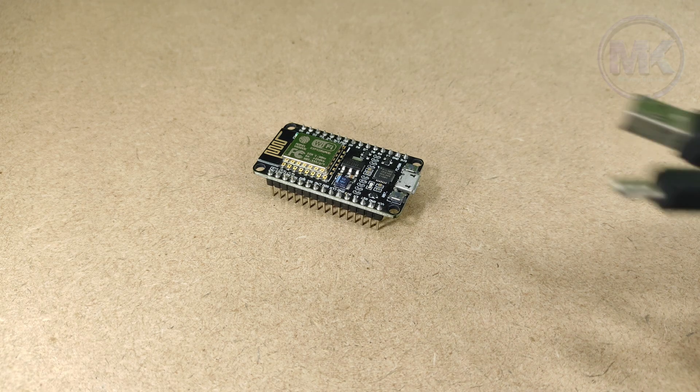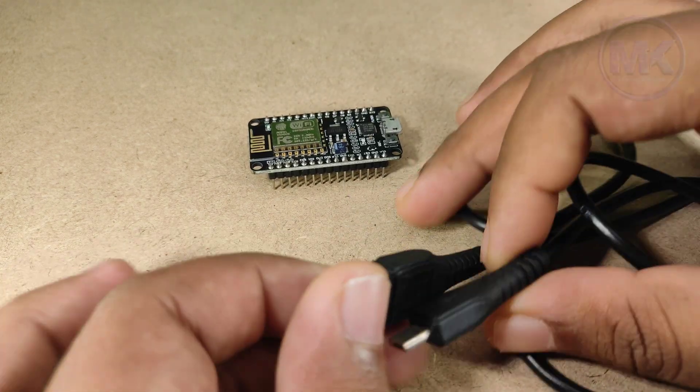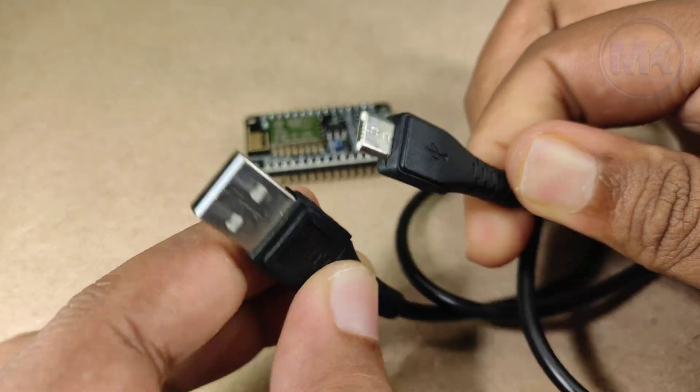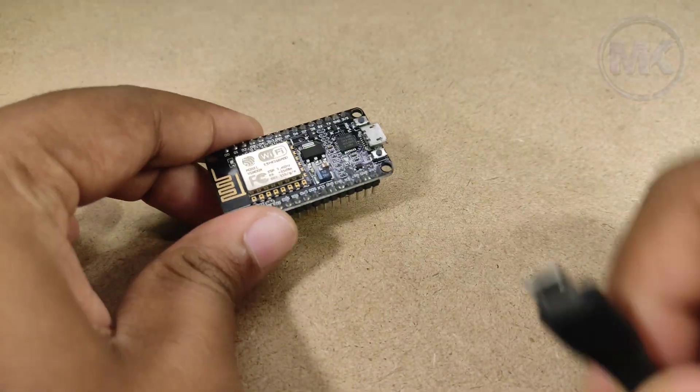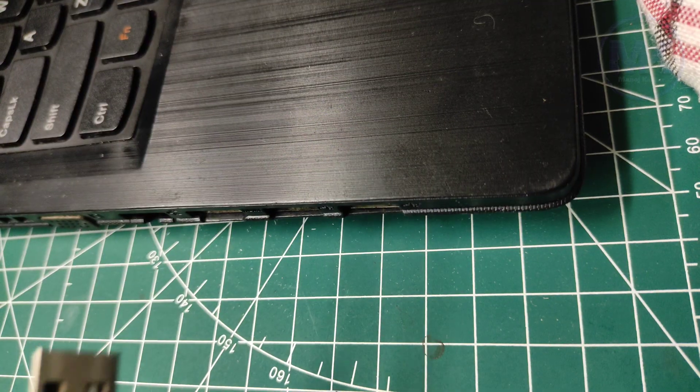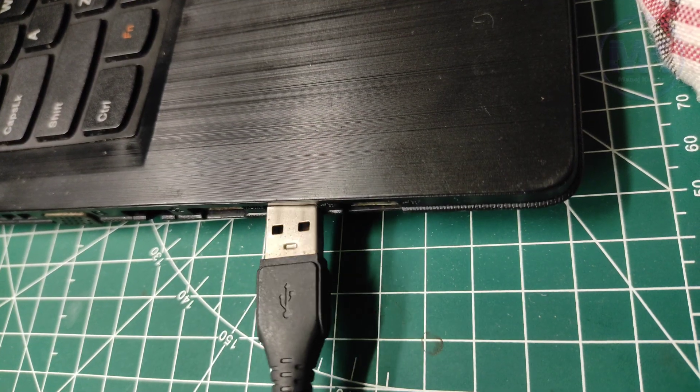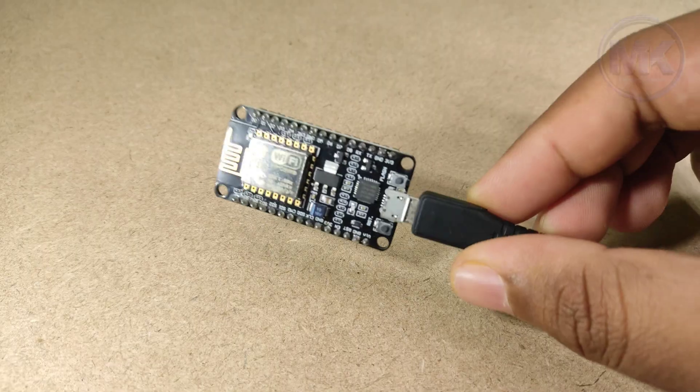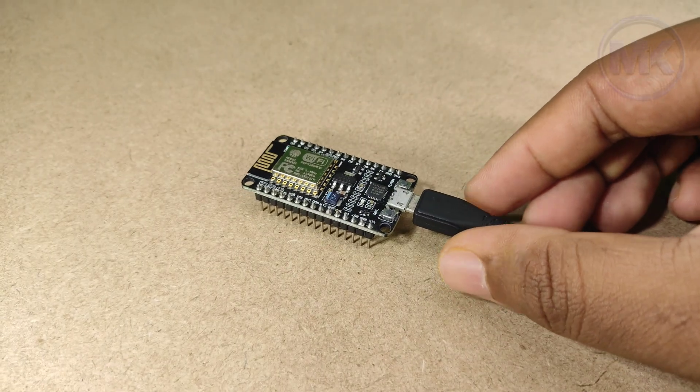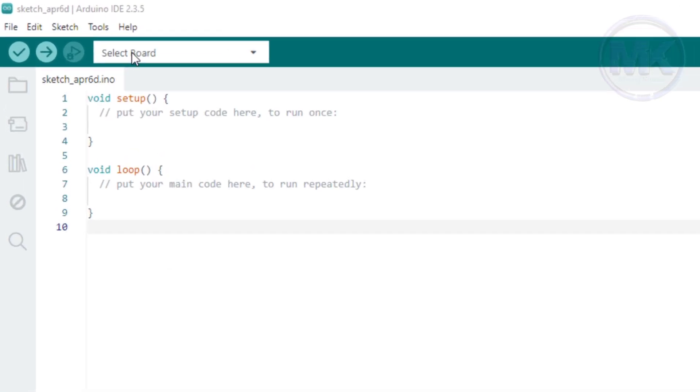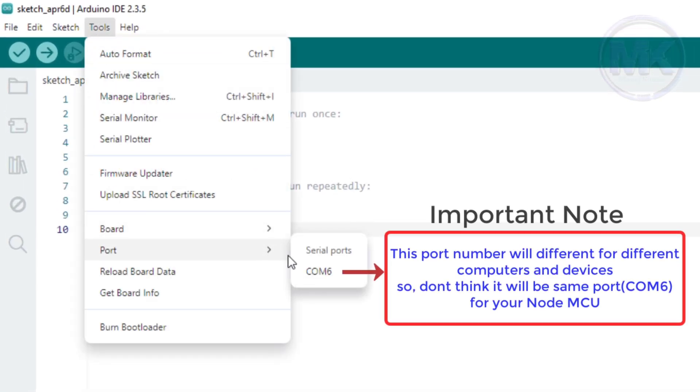Let's connect the NodeMCU to the system using this micro USB cable. Now, check the port option again. Here we can see the port option is enabled and showing options to select. So, NodeMCU board is connected to the system properly.